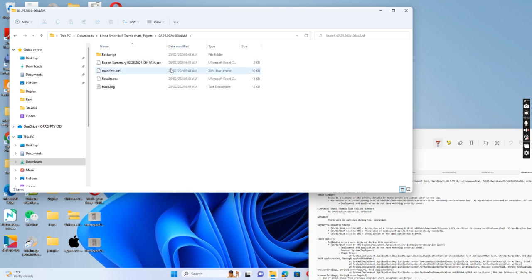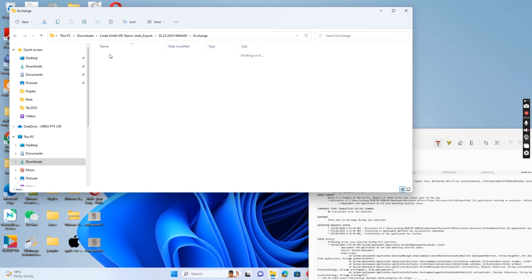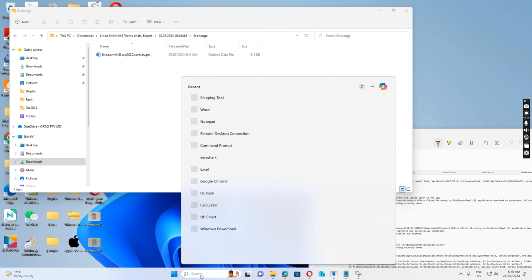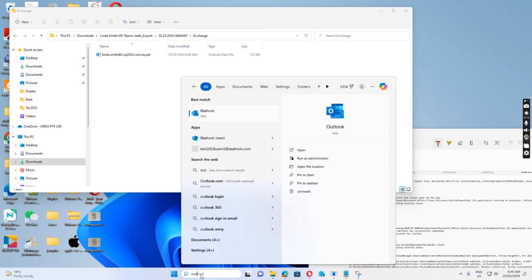So exchange, that's what I'm looking for. There is a PST file, so if I open Outlook.